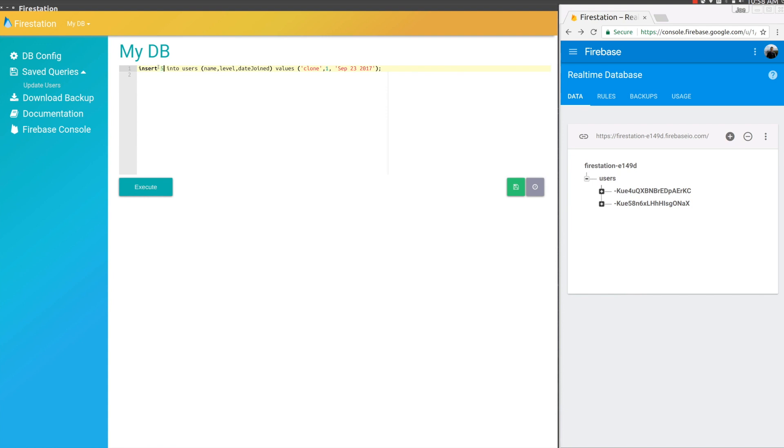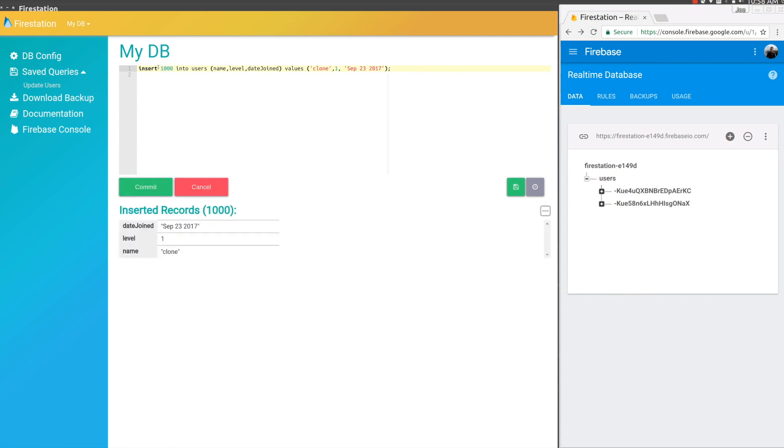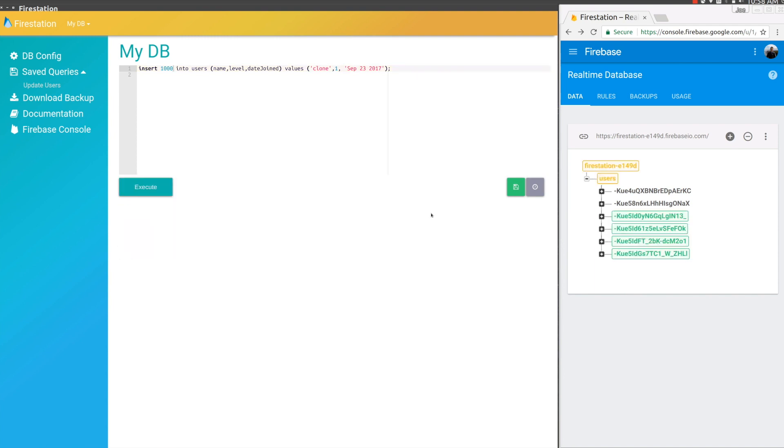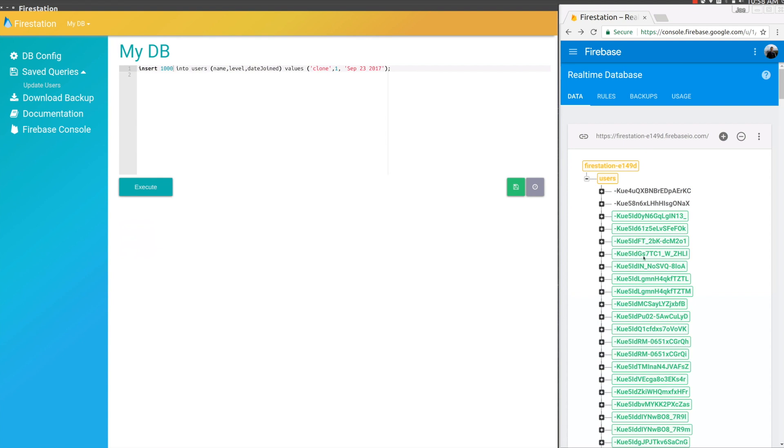All we have to do now is add whatever number of users you want. Let's make it 1,000. Then execute. We can see it's about to insert 1,000 records into Firebase. Over in the console, we can see they're all getting injected.